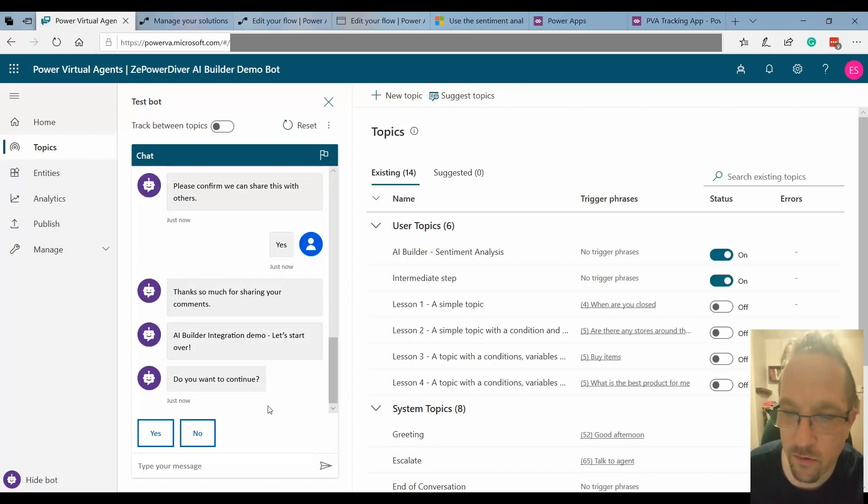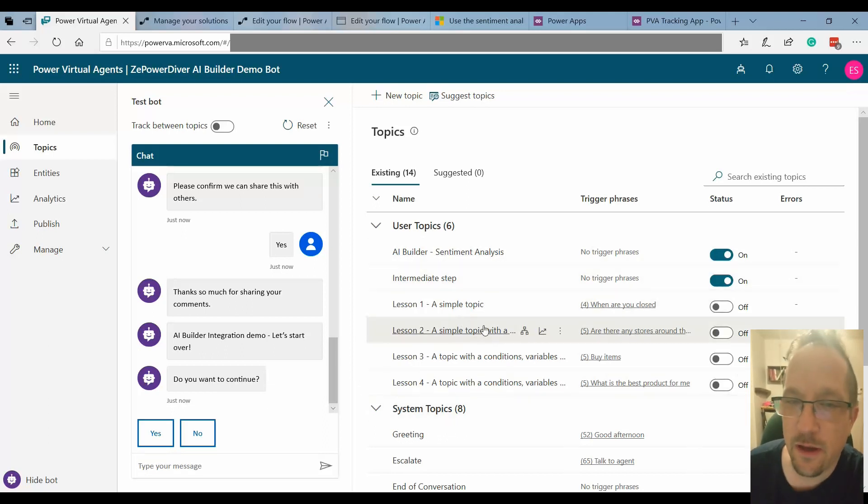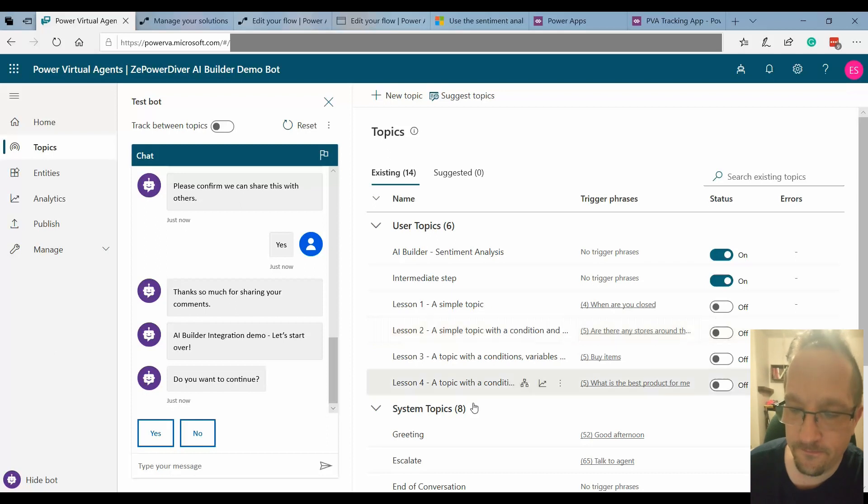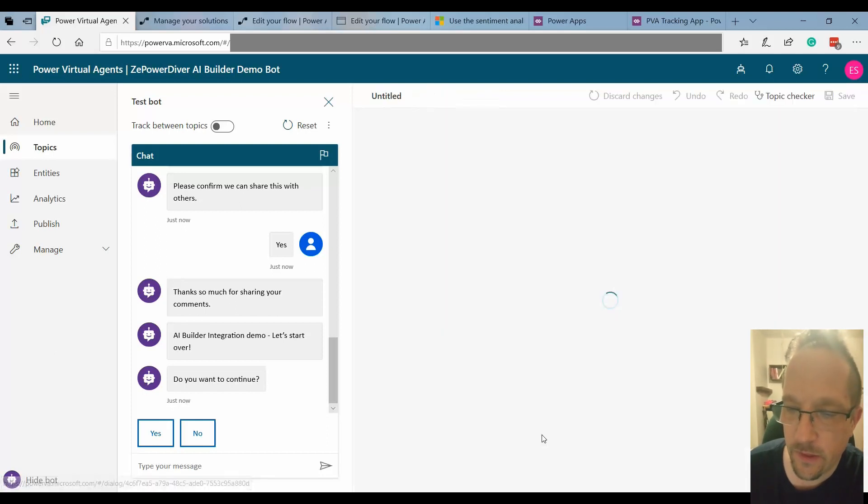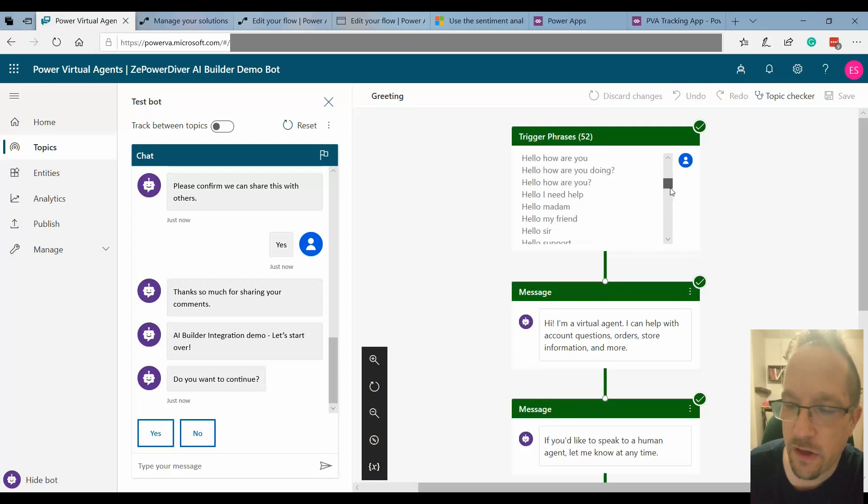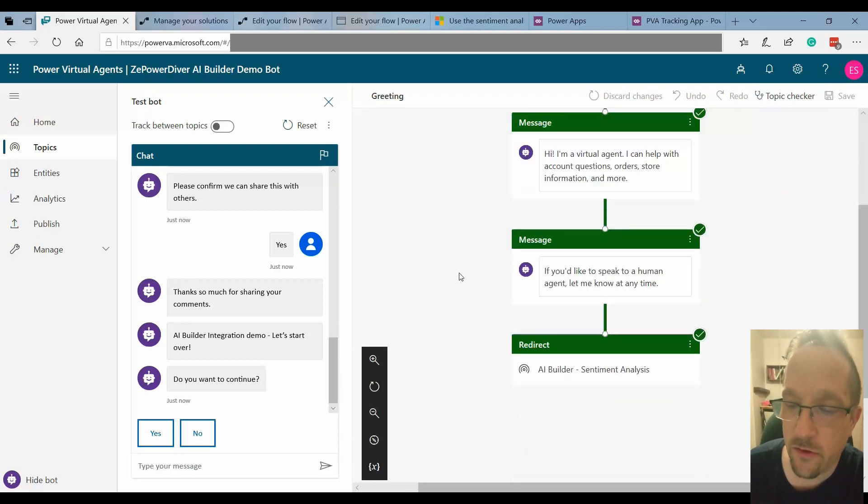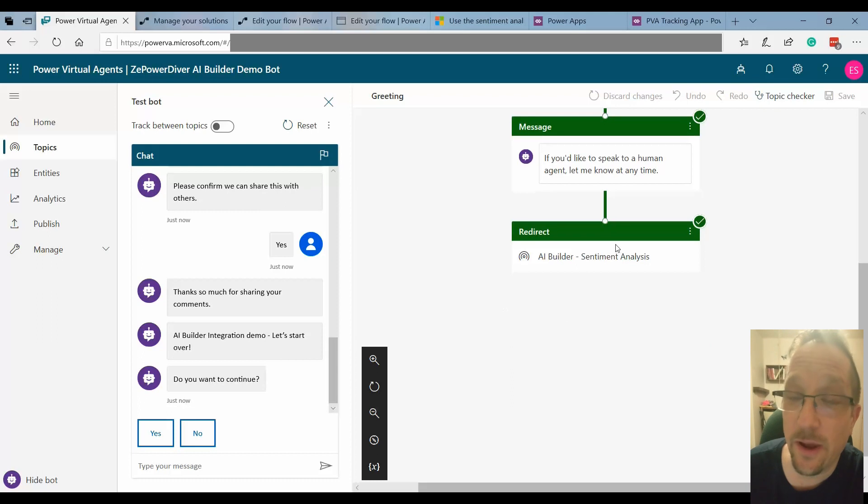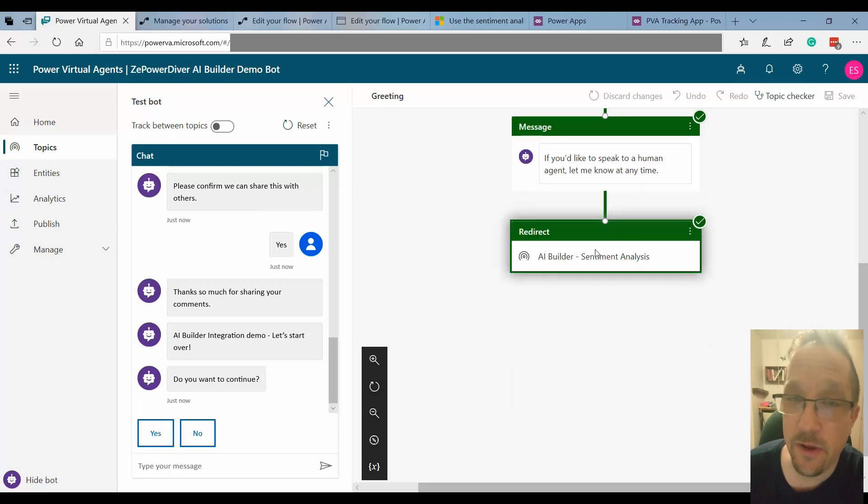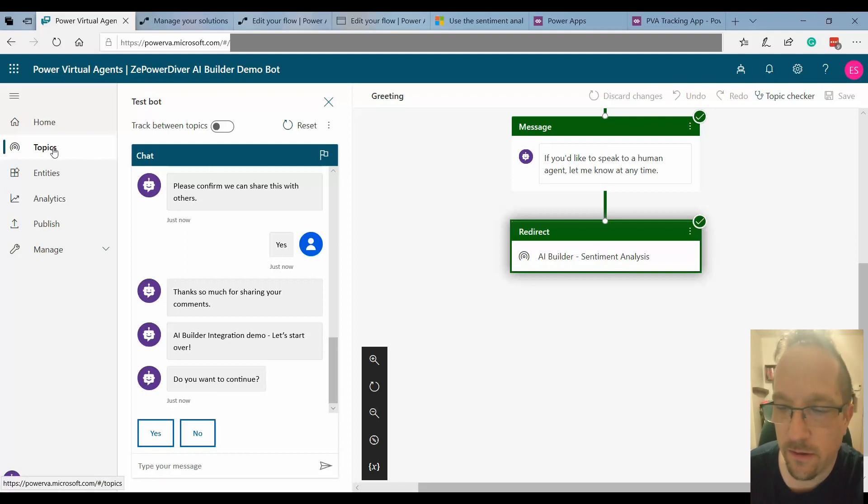So now let's view how it was. The first topic I'm going to look at is the greeting. Greeting is with the hi and all the different trigger phrases. So we start and get the message and I just redirect at the end. I redirect to my AI builder sentiment analysis topic. So let's go to that one.